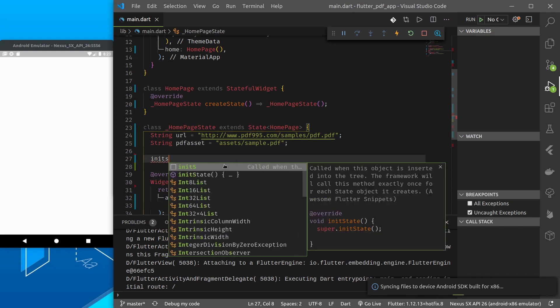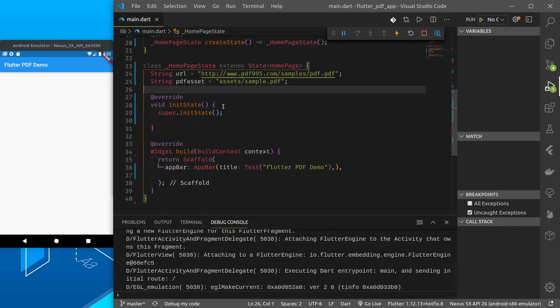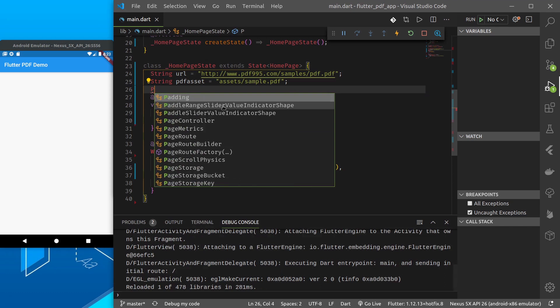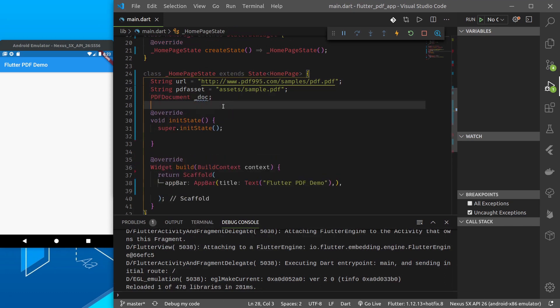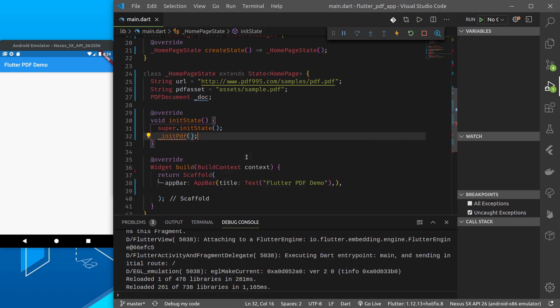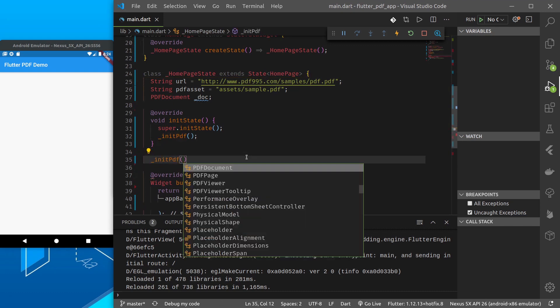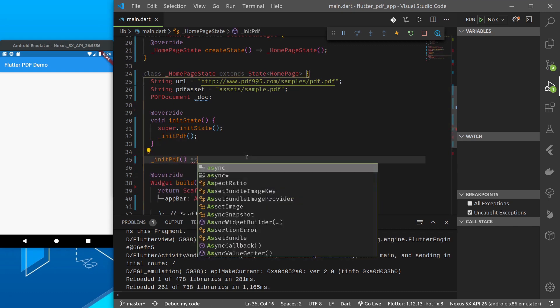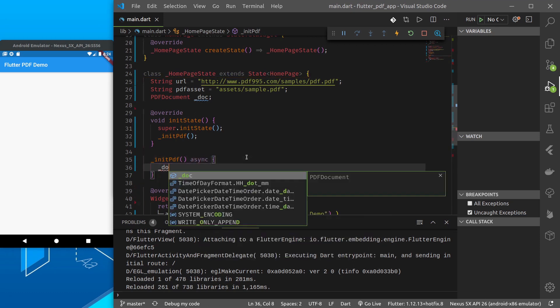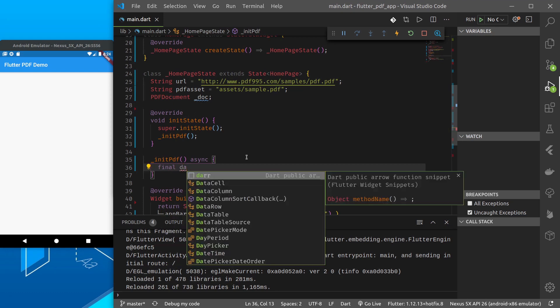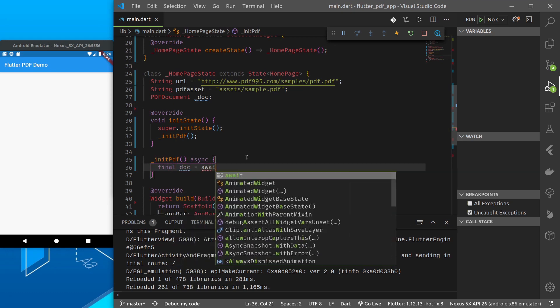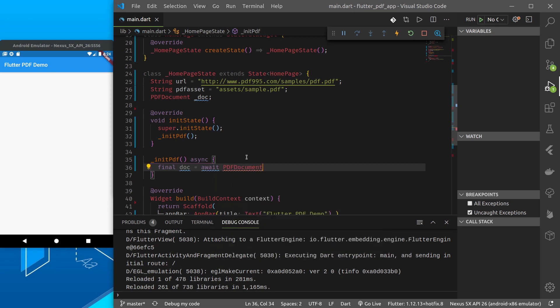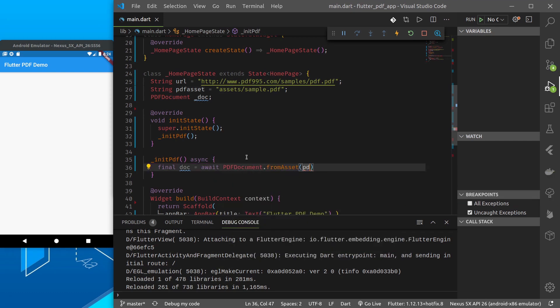First, in init state let's create PDF document underscore doc. So this PDF document is given by the plugin. Now let's make a function called init PDF. Let's make this async.